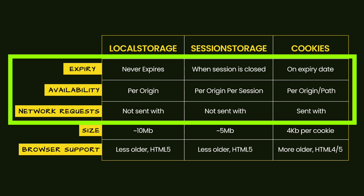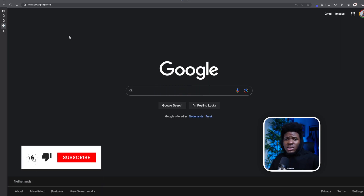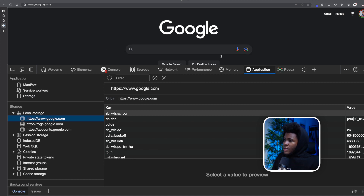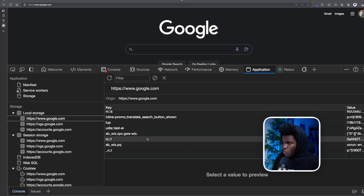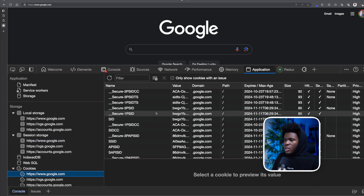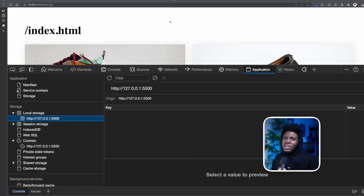For this video, I'll be focusing on the first three differences and using examples. If you go to any website, you can see the data stored in local storage, session storage, and cookies. Here I have gogo.com, and I can open my dev tools. In the Application tab, I can see local storage, session storage, and cookies — all showing what gogo.com has stored on my browser. The data comes in key-value pairs.